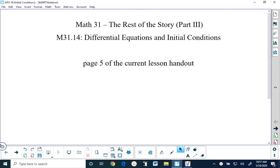Good afternoon everyone. I hope that everybody's doing great today and I hope that you had a wonderful weekend. What we're looking at today is lesson 31.14, which is on page five of your current lesson handout. We're going to be talking today about differential equations and what are referred to as initial conditions.